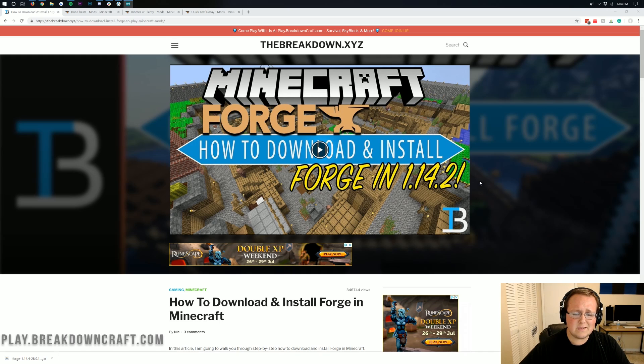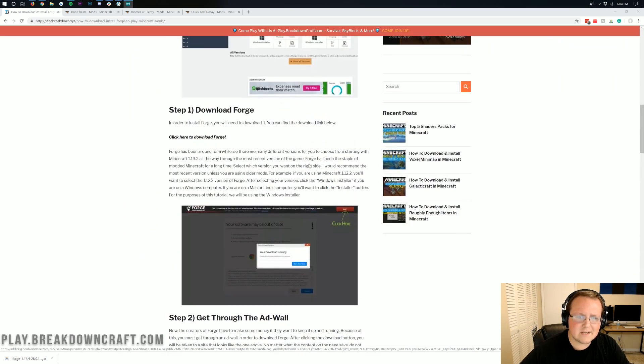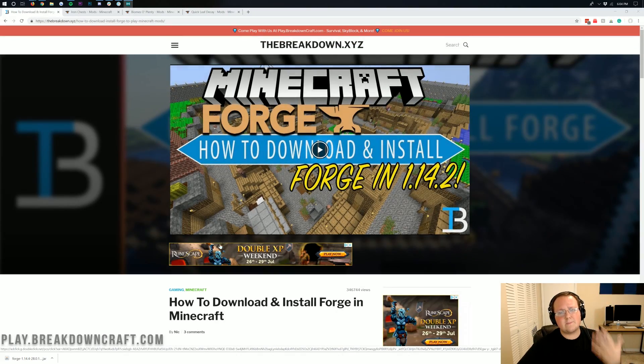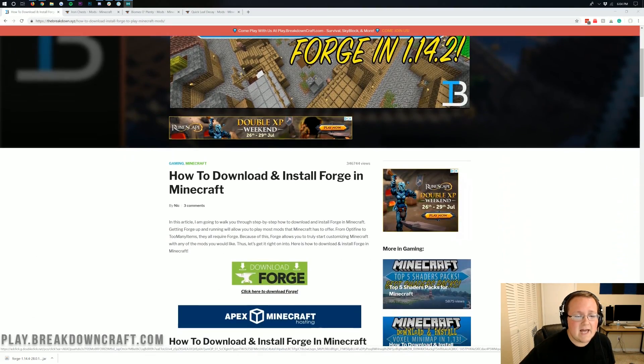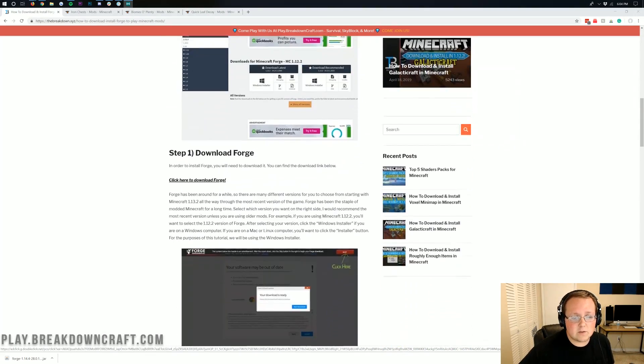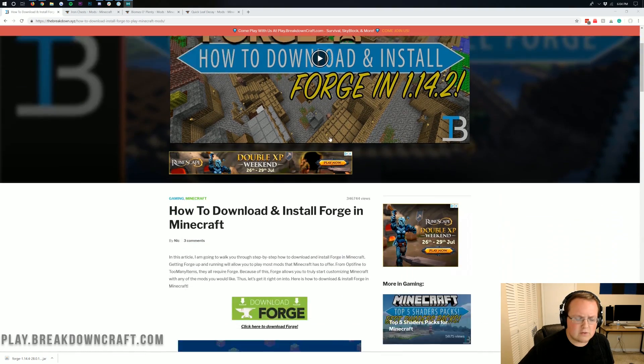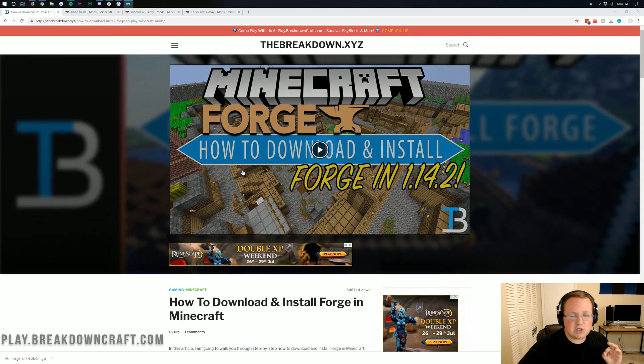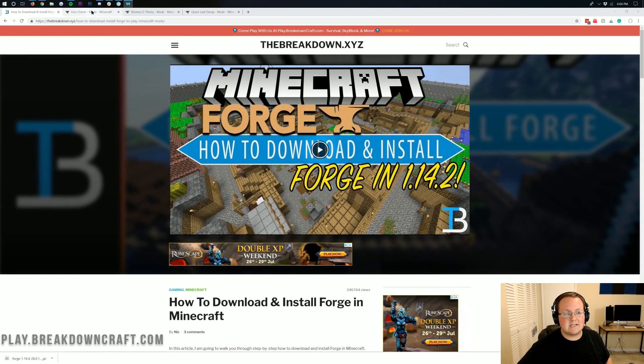In the list, let's go ahead and jump right on into this. The first thing we want to do is go here. Again, you want to make sure you have Forge installed. This is actually linked in the description down below, thebreakdown.xyz/forge, and it's our in-depth tutorial on installing Forge.